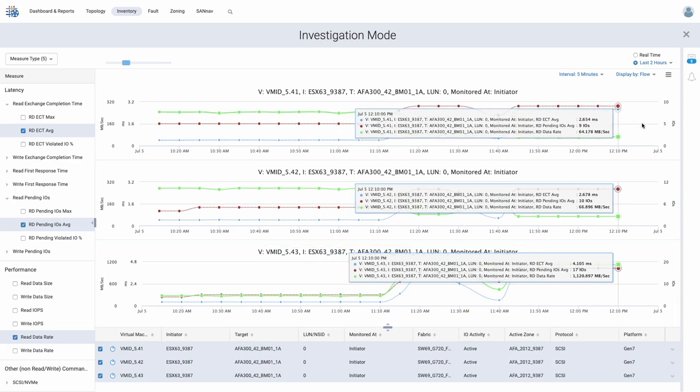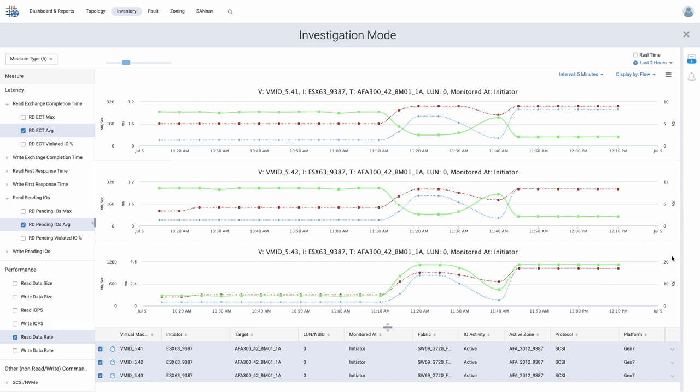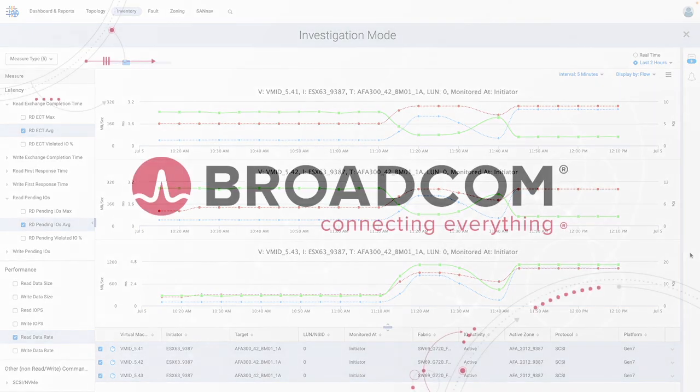With VMID support and the help of SAN Nav Management Portal, we were able to quickly gain the level of visibility required to identify performance impacts not only at the port level, but also down to the individual virtual machine. In addition, it provided us with useful telemetry data to identify any adverse impacts to neighboring applications sharing resources to gain a complete picture of the issue at hand.